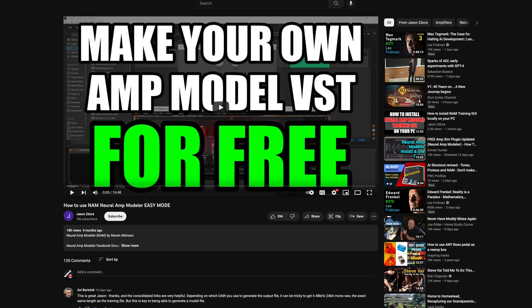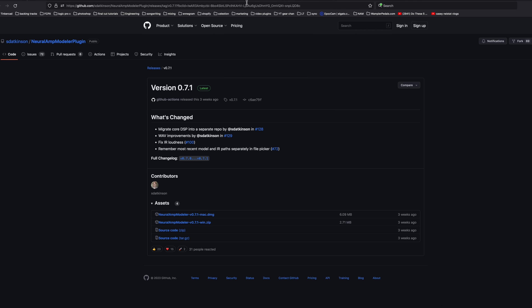Let's talk about how you actually install it. Jason Zedora has done a great video on this — all the links are going to be in the description below, so you don't need to write any notes. Basically, we need to install the plugin. If you're on a Mac, you're going to use the Mac version. If you're on Windows, you'll use that one.